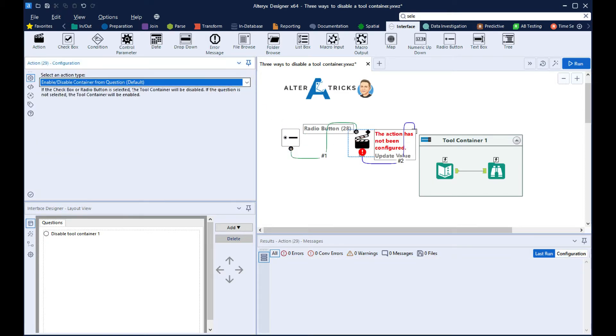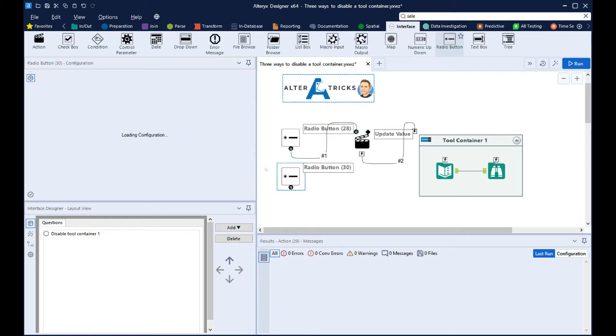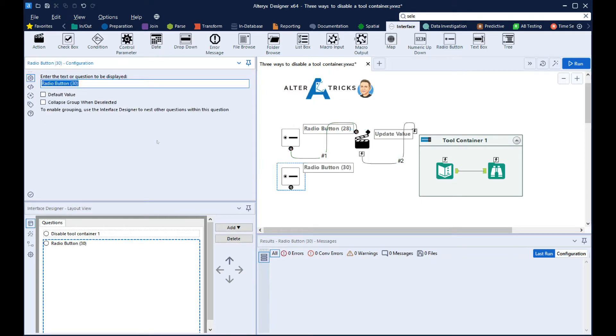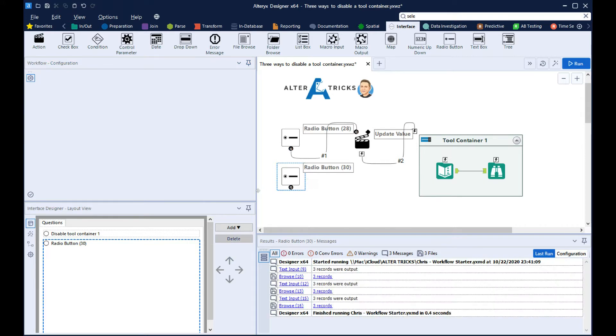Then we'll configure this action tool. You can see here this default configuration is to disable the tool container. So then we'll bring in a dummy radio button and call this one Enable Tool Container 1, and we'll make this the default option.